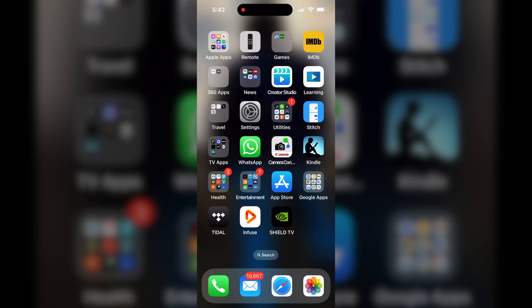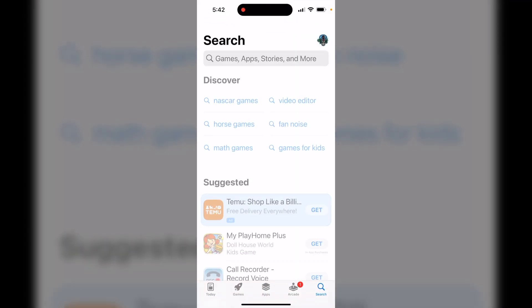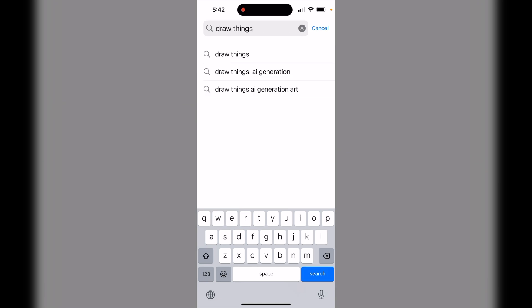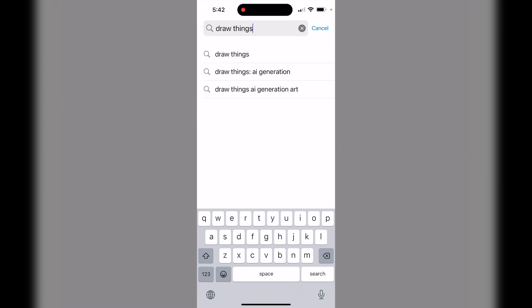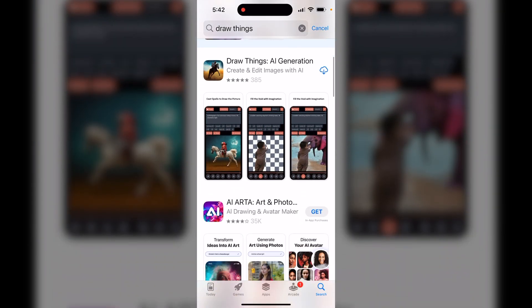In order to get Stable Diffusion installed on your phone, the first thing you want to do is head over to the App Store. Once we're here, we're going to search for this app called Draw Things — go ahead and click search for Draw Things and there it is right there.